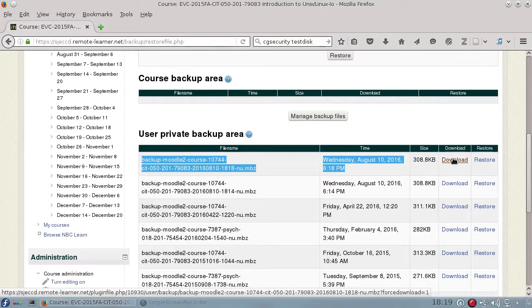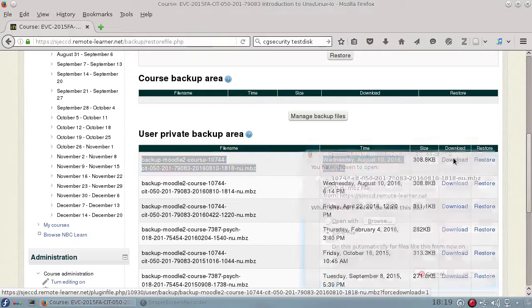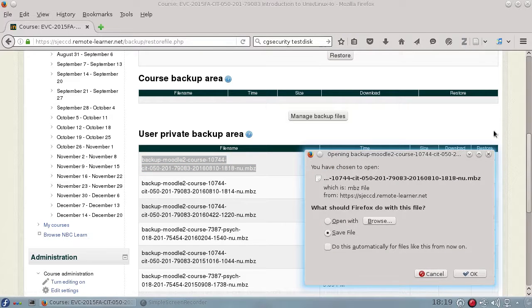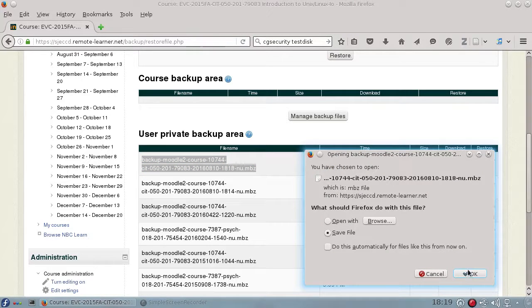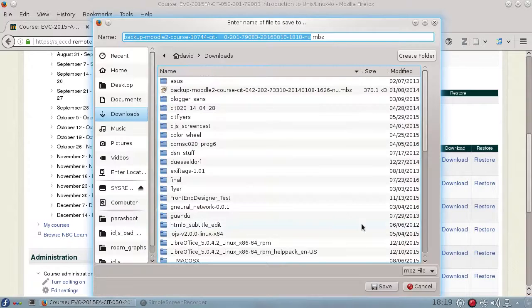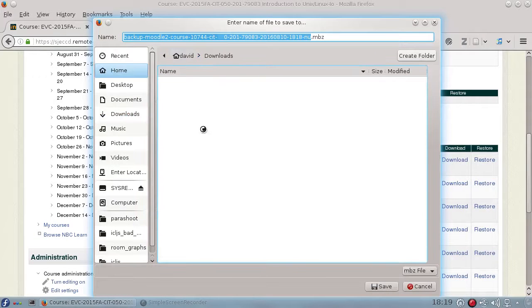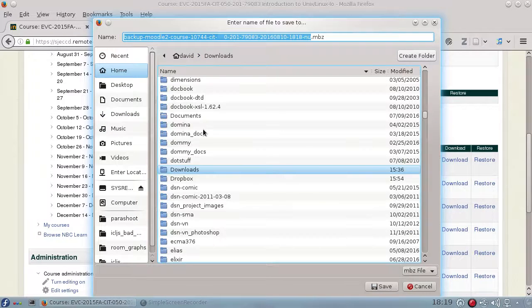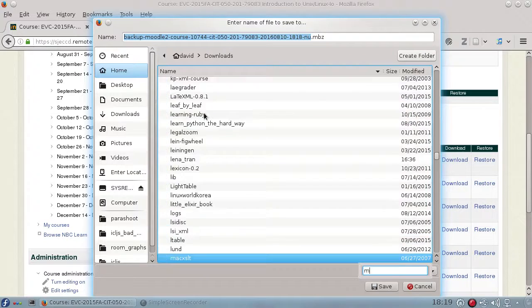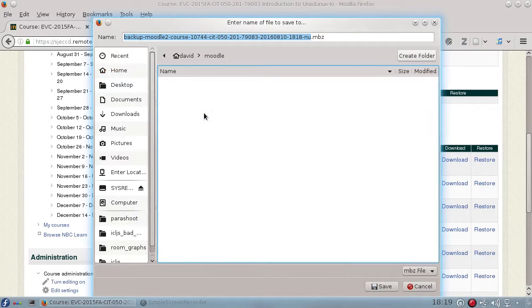if you're on Windows, you may have your browser set up to automatically download files to the Downloads directory or to your desktop. I'm not using Windows at the moment, so my download is set up to save the file, and I'm going to save it in the Moodle folder that I've just created.